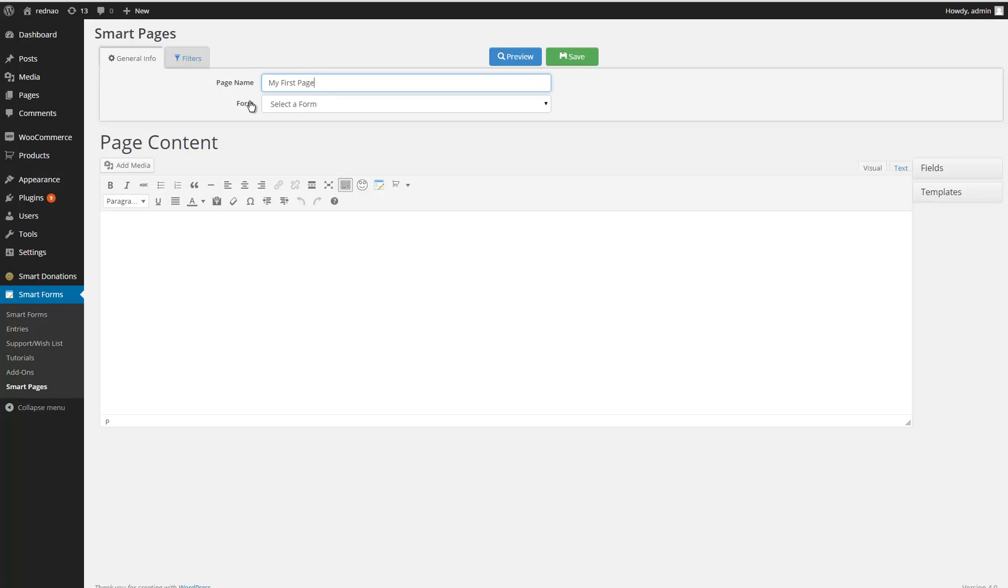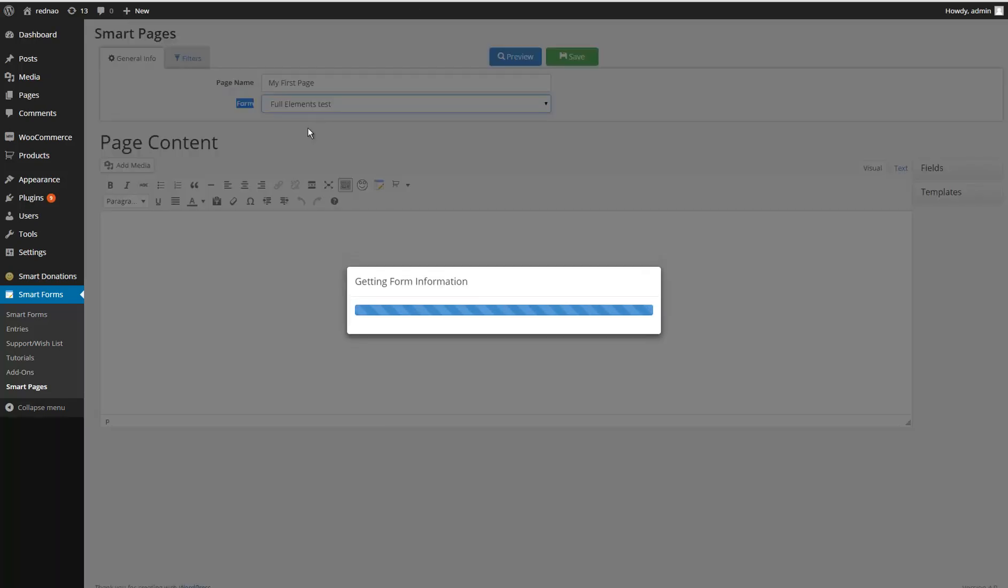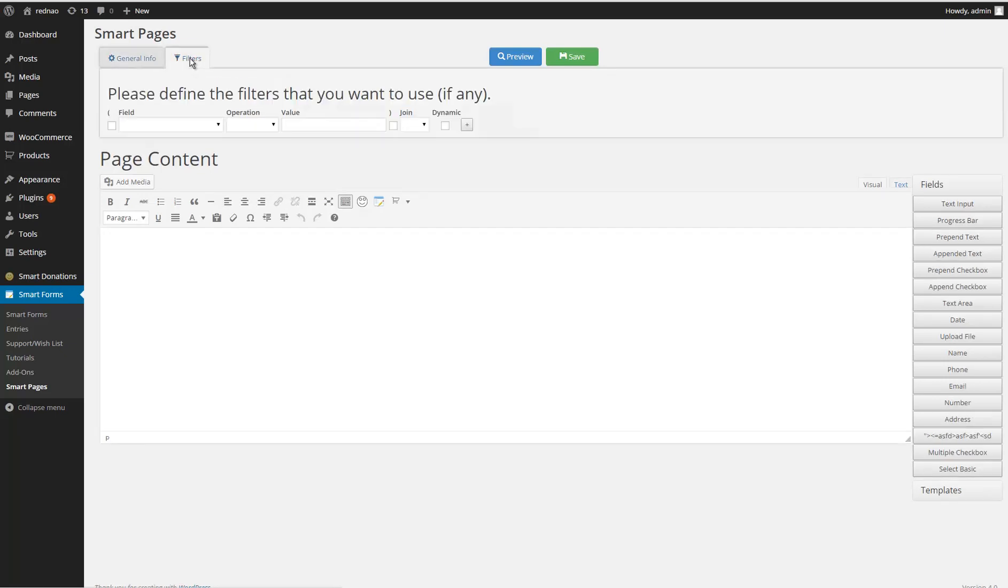The second is the form section, where you select the form that you want to use. I'm going to use this one. And we also have the filter section.